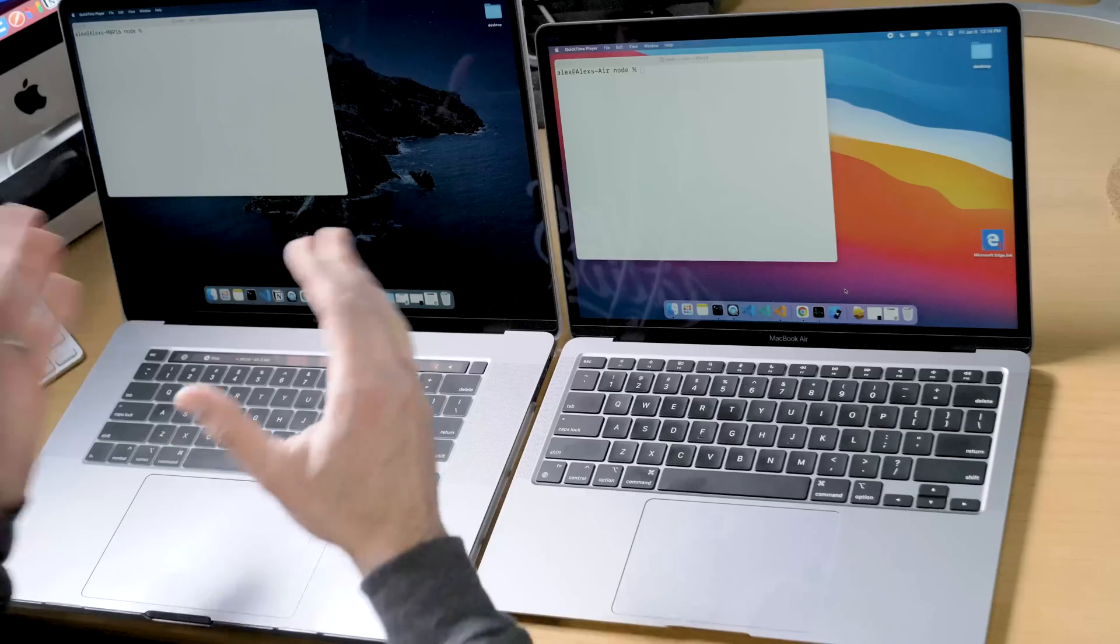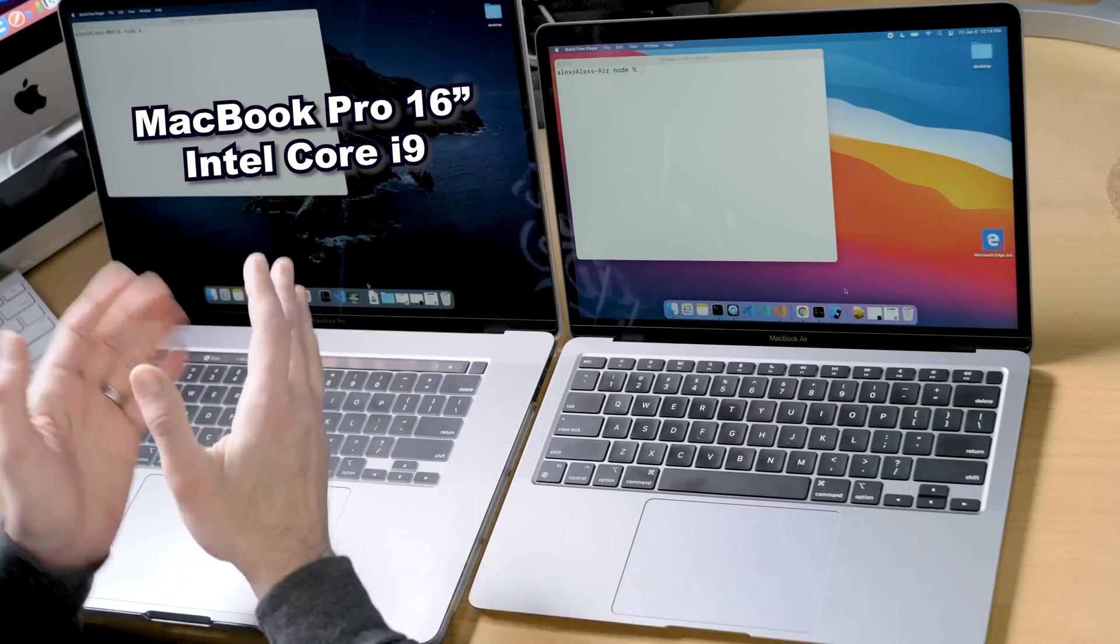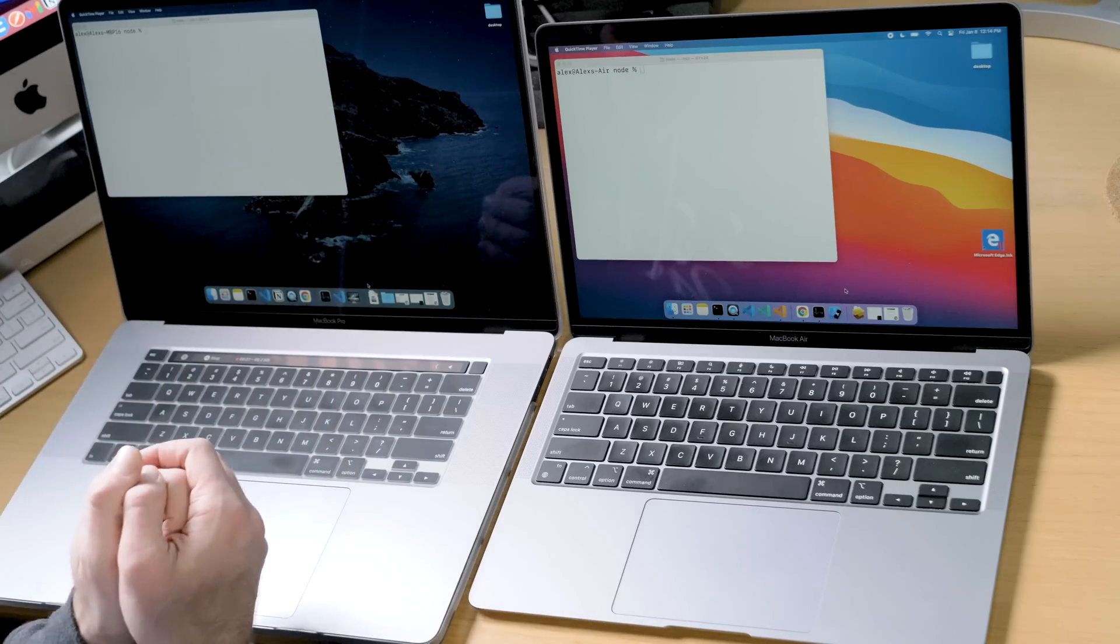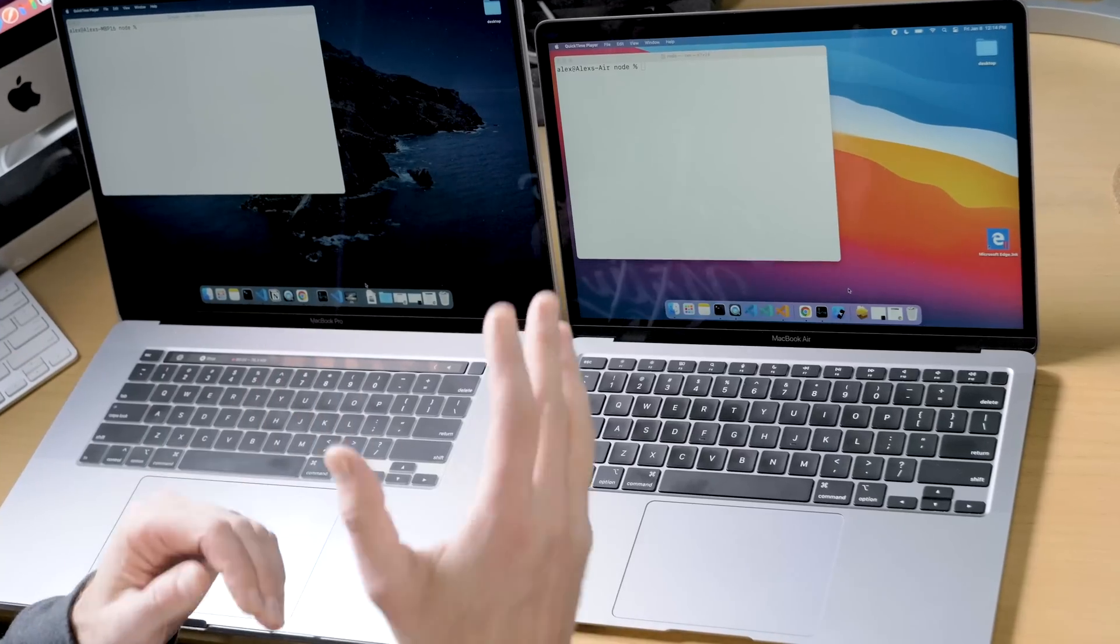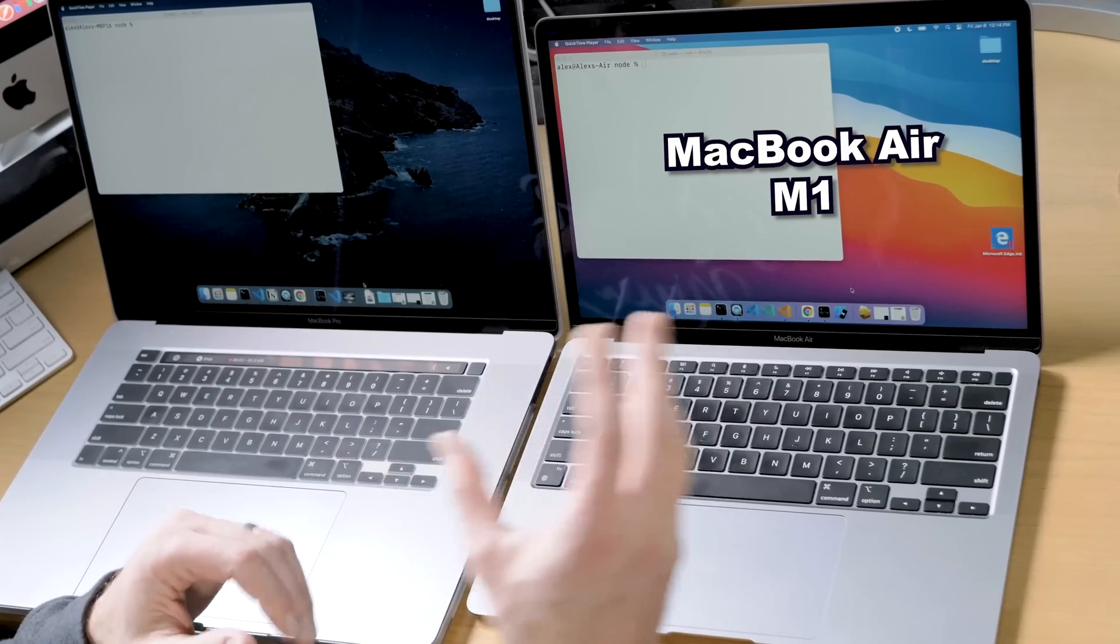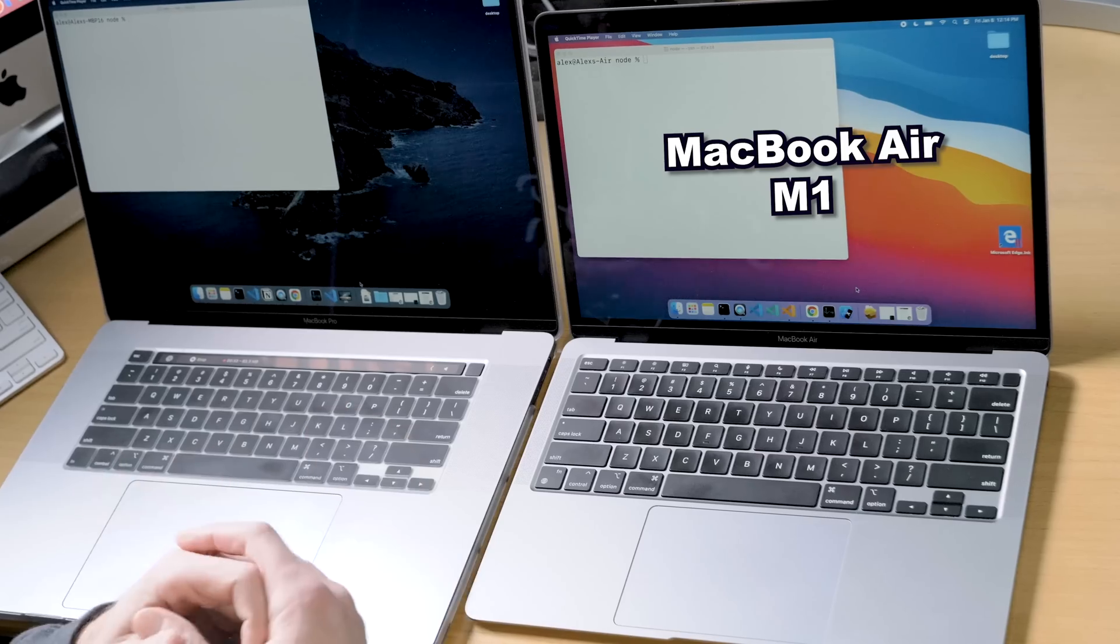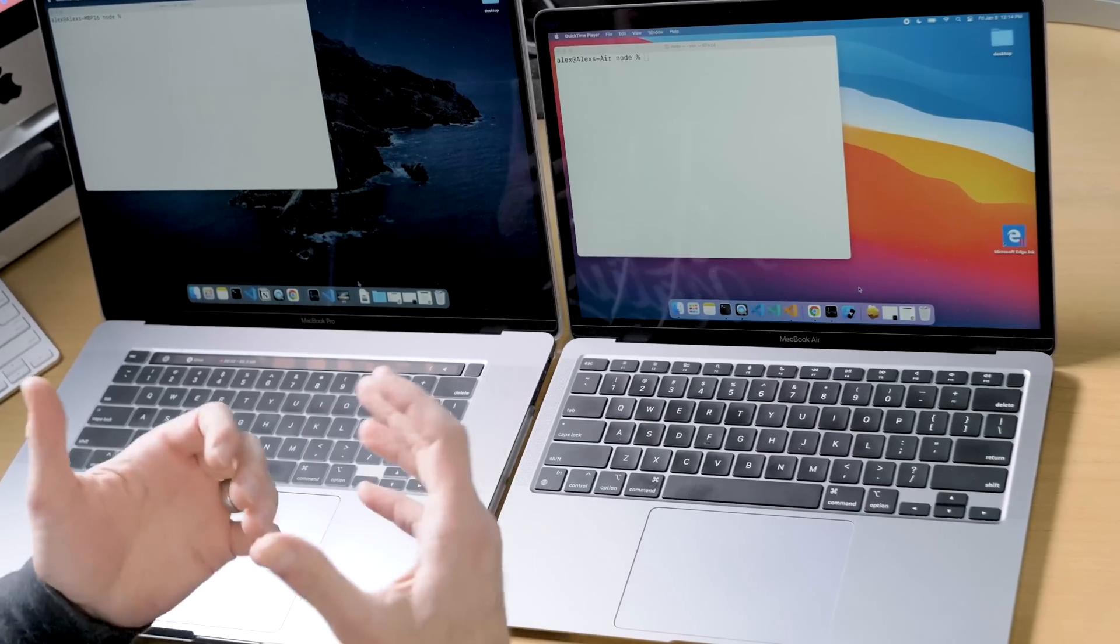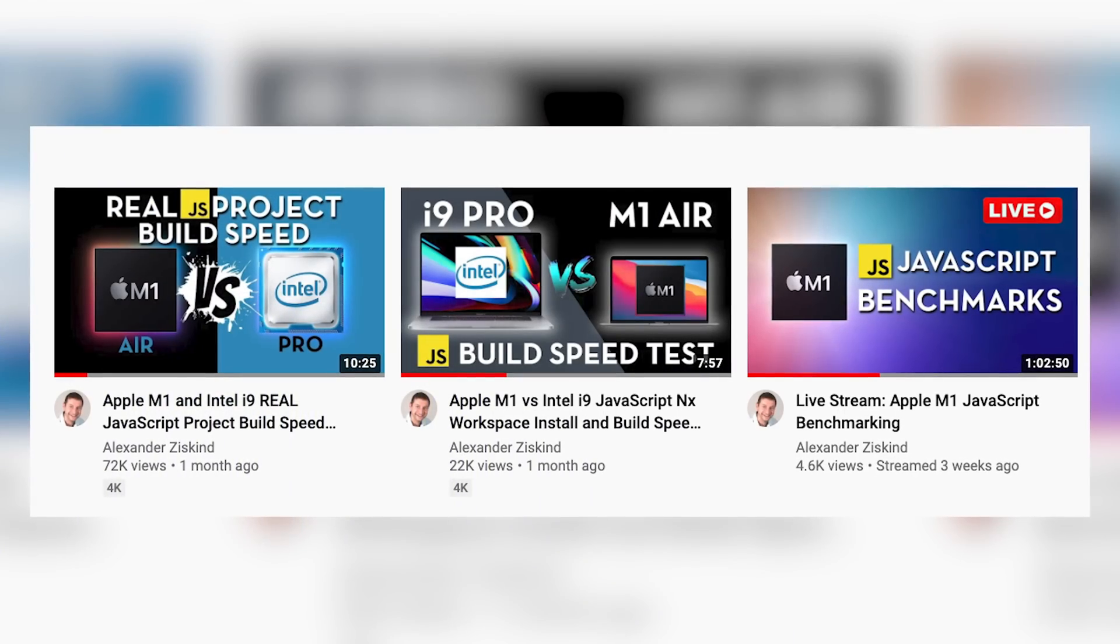In this video we're going to continue comparing the MacBook Pro with the Core i9 processor, 64 gigs of RAM, the 16-inch version, to the new MacBook Air with the M1 chip and 16 gigabytes of RAM. What we're doing today is looking at a JavaScript benchmark. I've already done a couple of videos of real-world scenarios using JavaScript and comparing these two, and the M1 was a clear winner. But if you came to the live stream the other day and saw me run the benchmark, the benchmark is just more intense—it pushes the CPU really hard all the way to the max.